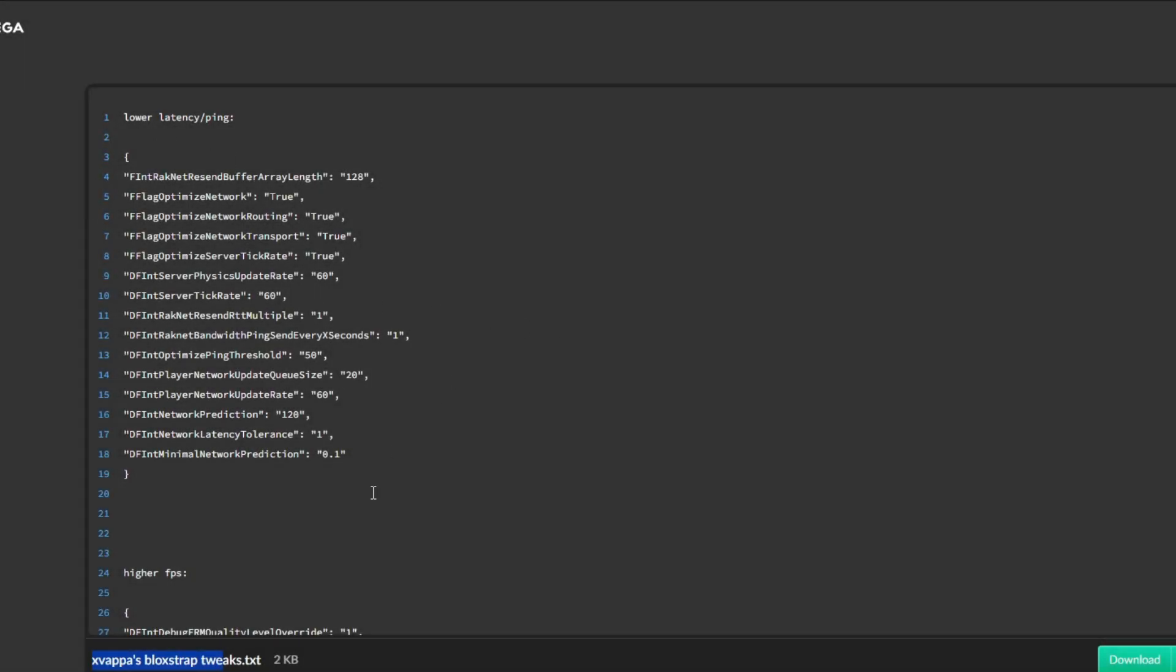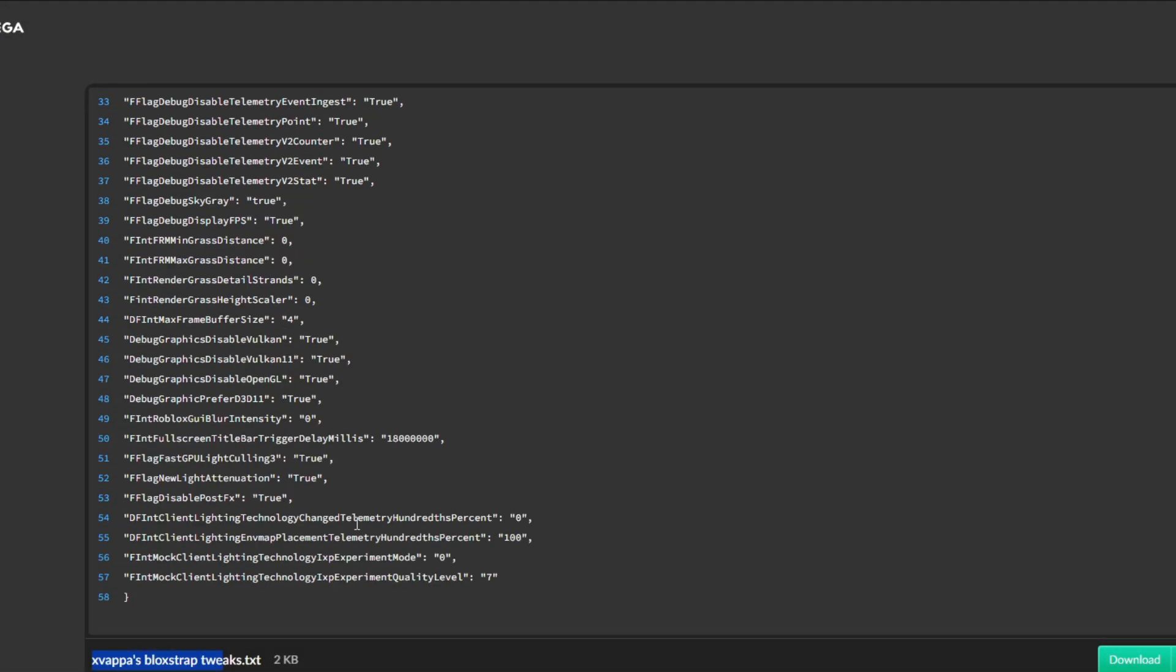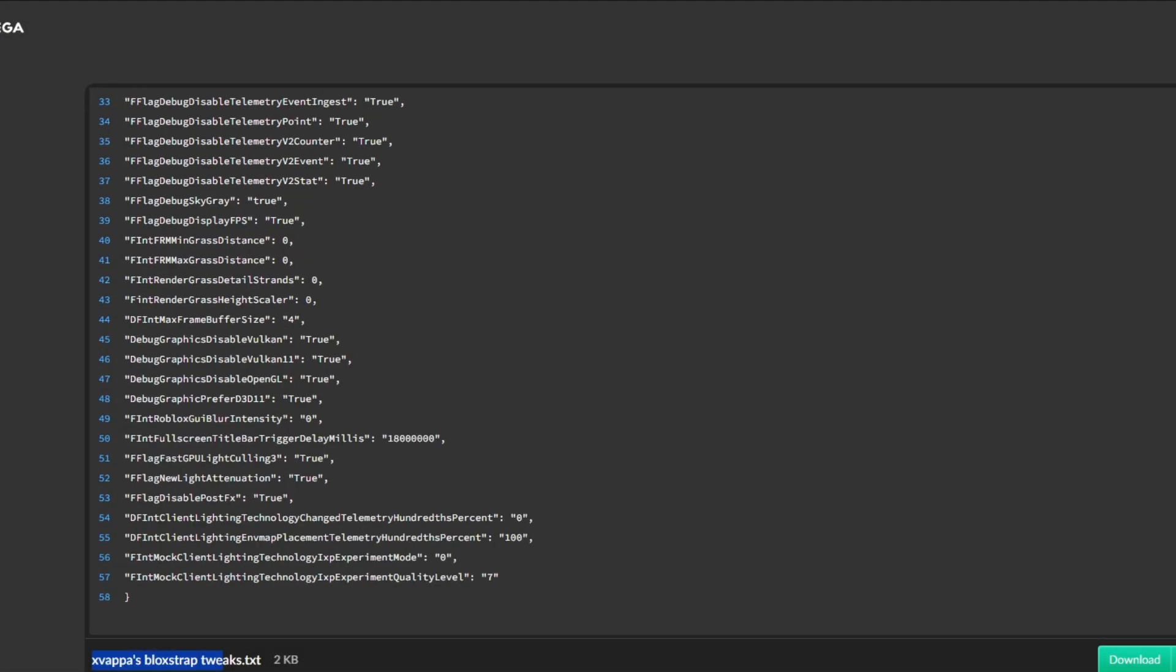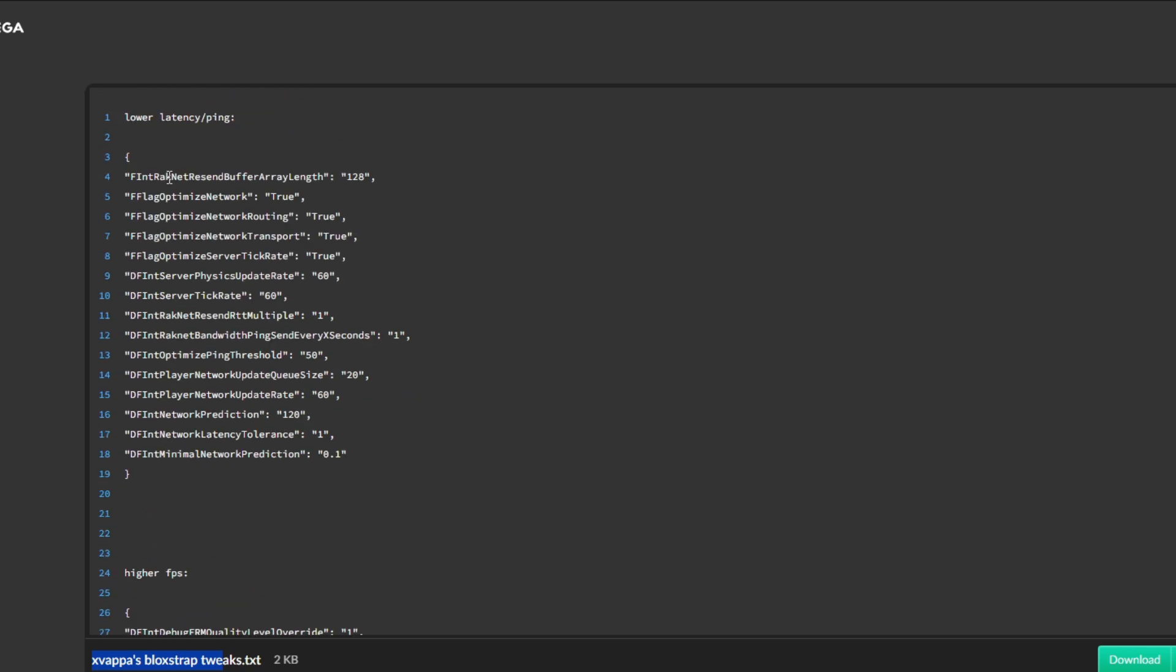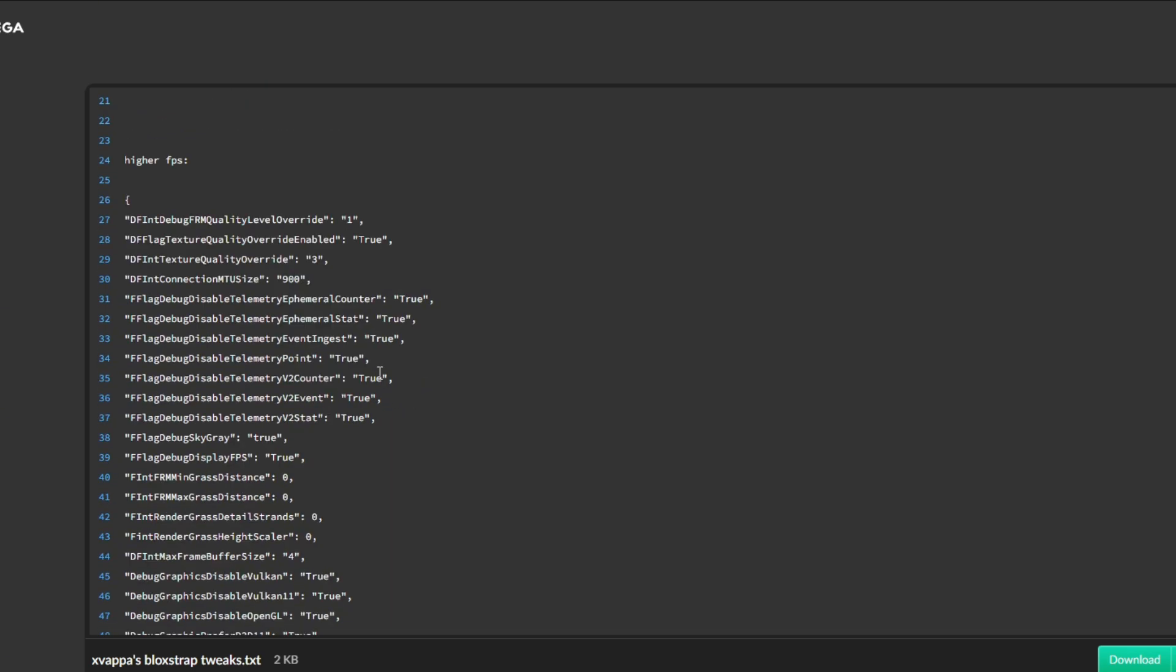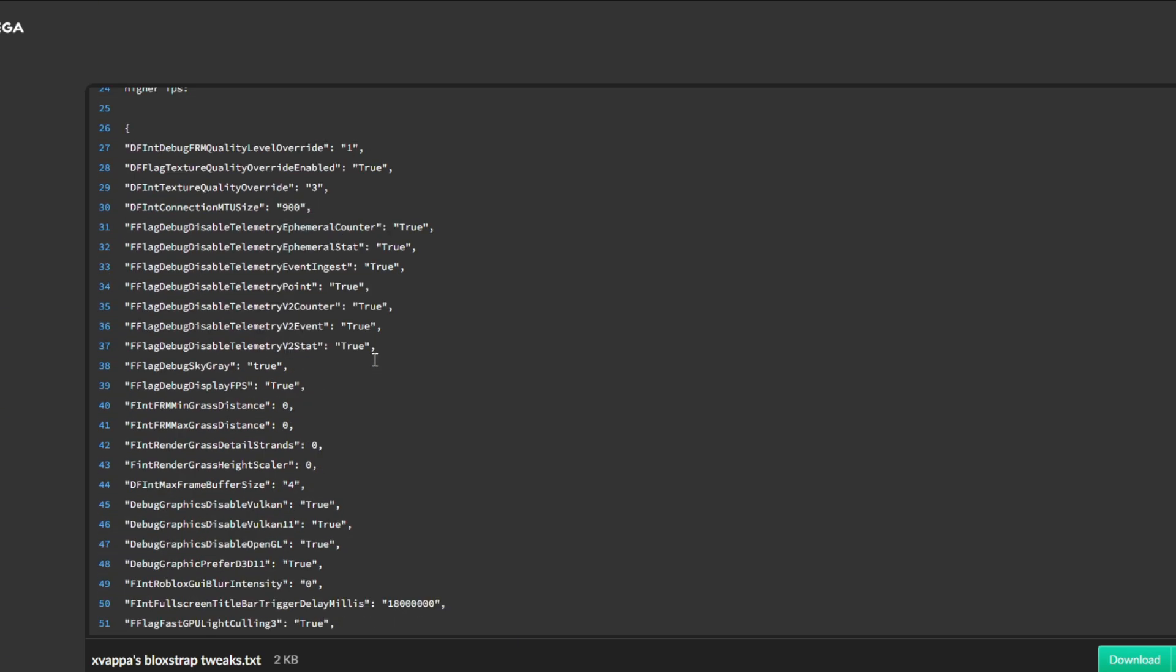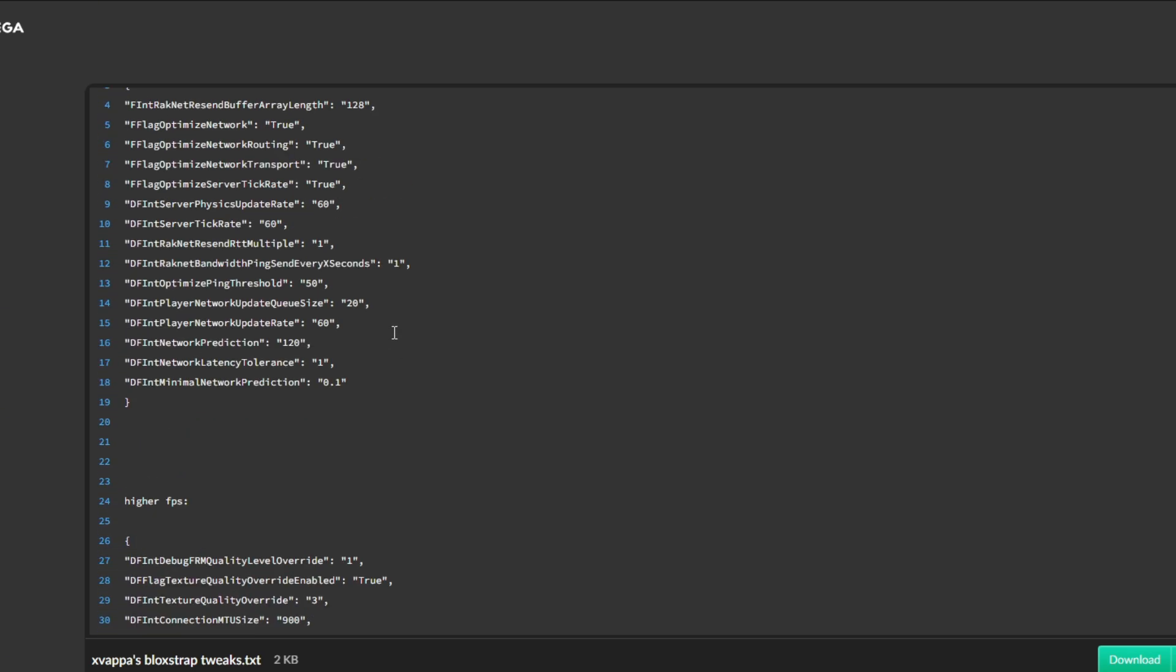And then with mine, these are just the settings that I use when I'm playing games. Here's my ping optimization. Some people have problems with it, so I really highly recommend you guys to play around with it. If it doesn't work then you can just simply delete it. It's not that hard. And yeah, let's get back into Roblox real quick.